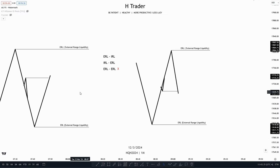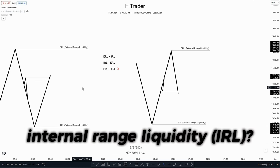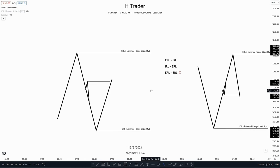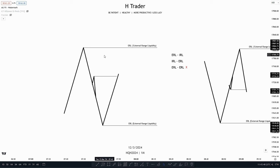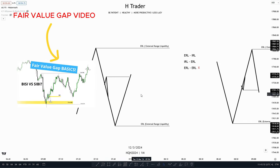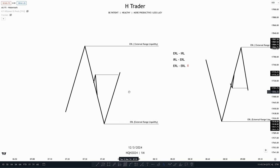First of all, we're going to talk about what external range liquidity and internal range liquidity really is. External range liquidity is a high and a low that defines a range, and internal range liquidity is a swing high within that range, or a fair value gap, as that's what we define as liquidity.